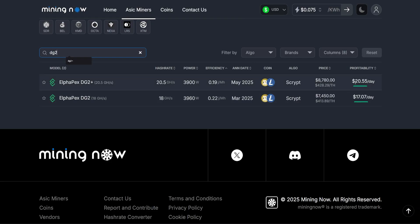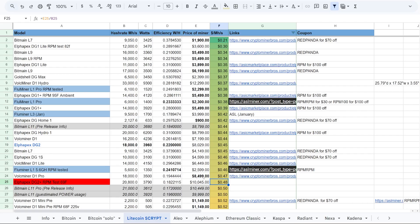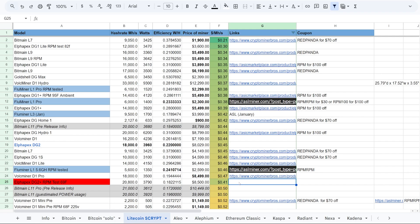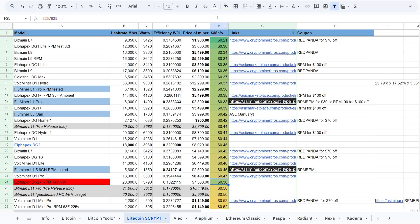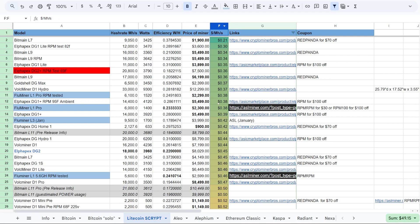But just judging by the dollar per hash, I think Alphapex maybe should bring - definitely should bring the price down on this guy. I think this is too much, $10,000 for this unit, even though I know right now the DG2 Plus is making about $20 a day at seven - I put my electrical rate in at my house here, 7.5 cents. So it makes about 20 a day. I don't think that should equate to a $10,000 miner, especially comparing to the competition.